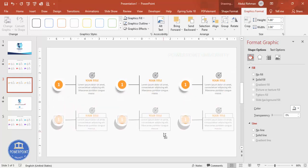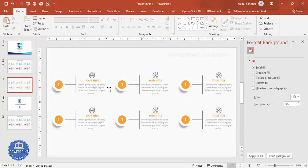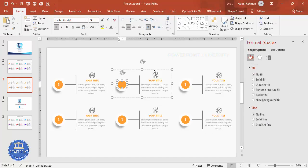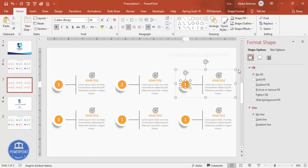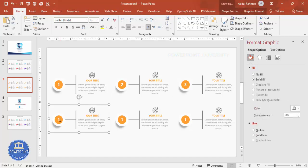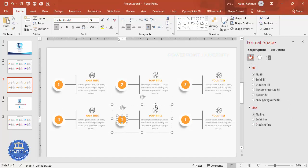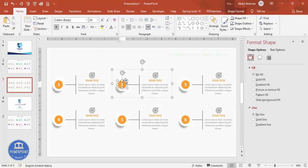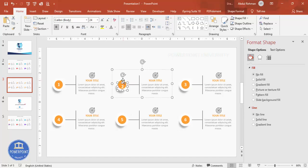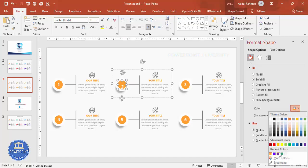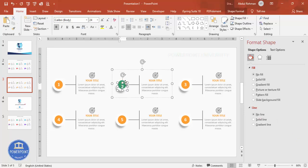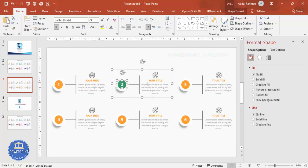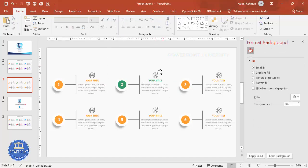Hold Ctrl+Shift and drag to add more copies — creating a total of six items numbered 1 through 6. To change the color of any item, select it, move it slightly, choose a new color of your choice, and put it back. Apply the same color to the associated text elements as well.